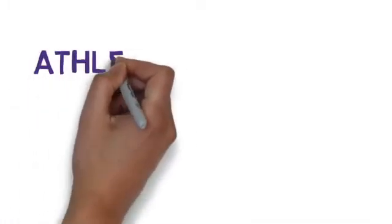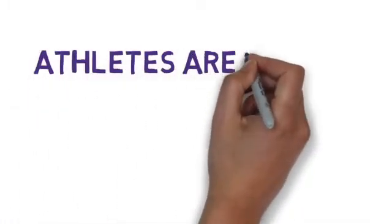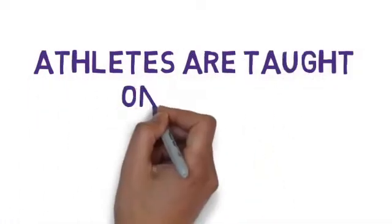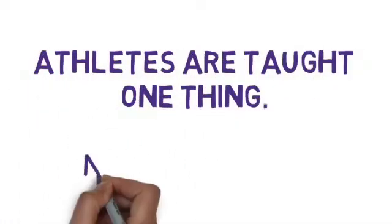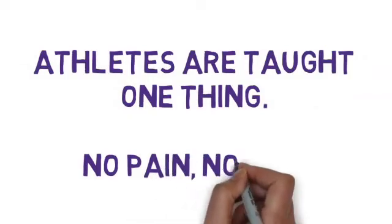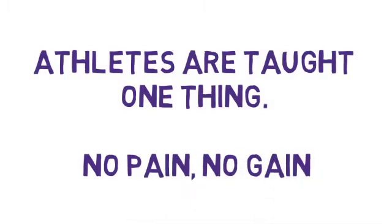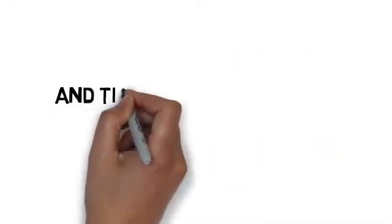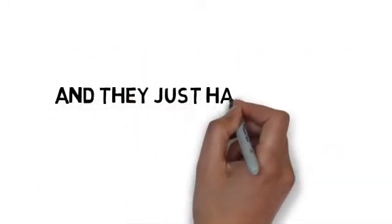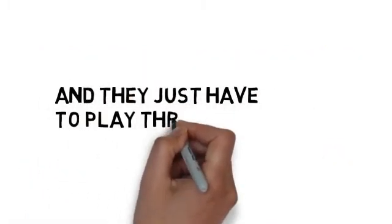Well, since day one, athletes are taught one thing: no pain, no gain, and they just have to play through it even when undergoing mental stress.